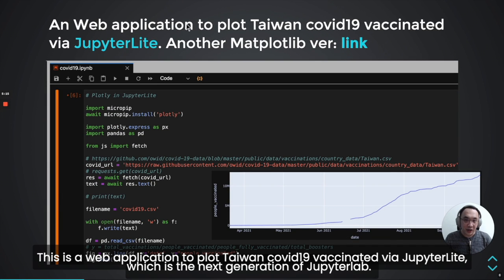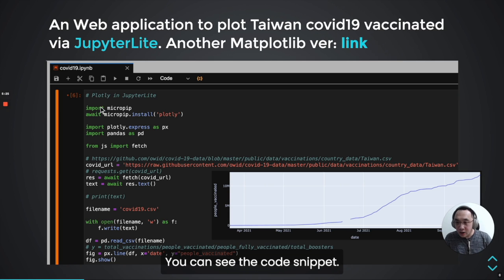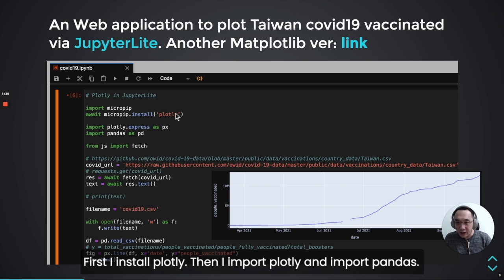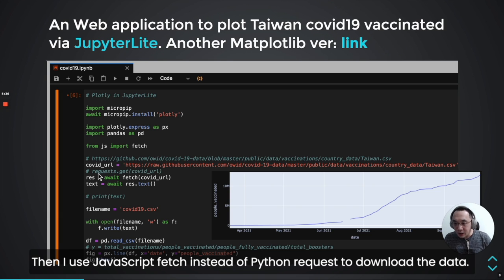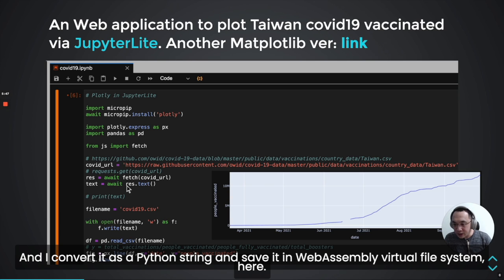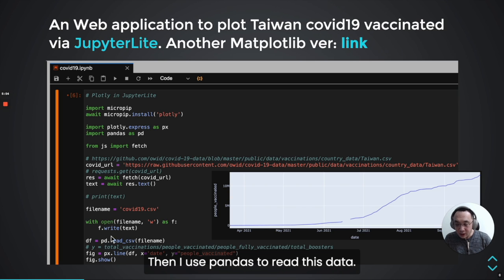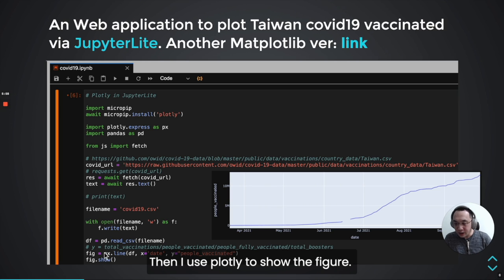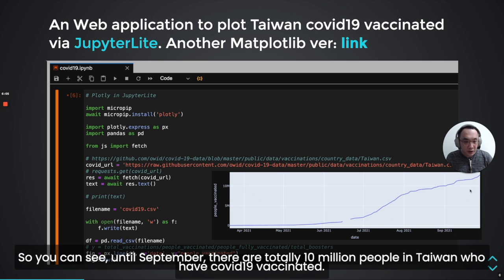This is a web-based application to plot Taiwan vaccination data using JupyterLab, which is the next generation of JupyterLab. In this code snippet: first I install Plotly, then I import Plotly and Pandas. Then I use JavaScript fetch instead of Python requests to download the data. I convert it to a Python stream and save it in the WebAssembly virtual file system. Then I use Pandas to read this data and Plotly to show the figure.